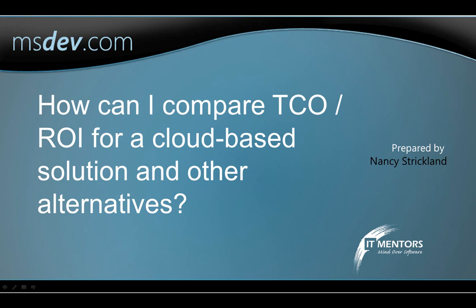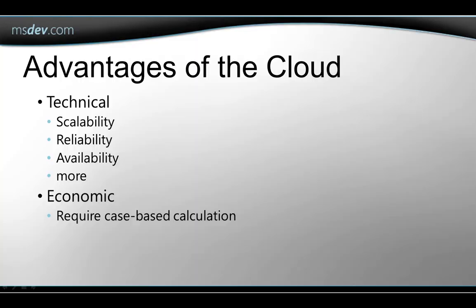Hello, I'm Nancy Strickland and in this video I'll show you how to use the TCO ROI calculator that Microsoft provides to help you analyze the financial aspects of moving to a cloud platform.